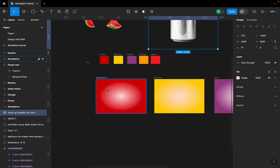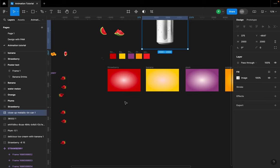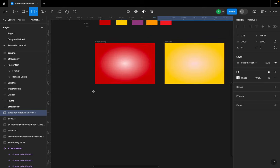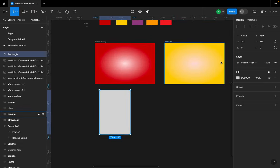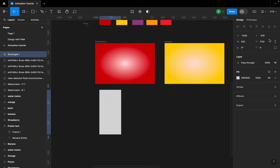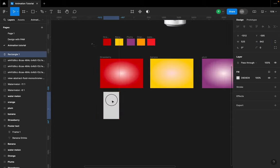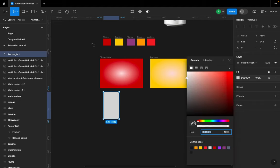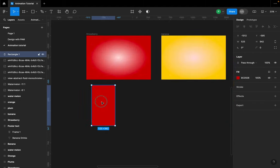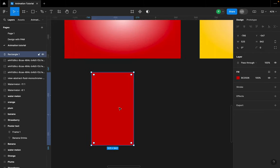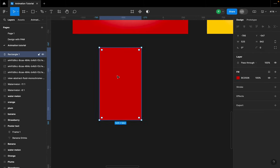I'm going to use a rectangle — I'll hit R on my keyboard and draw a rectangle. For this rectangle I'll set the width to 525 and the height to 942. Once I have this, I'll take my color picker and choose the strawberry color. This is going to serve as the base.